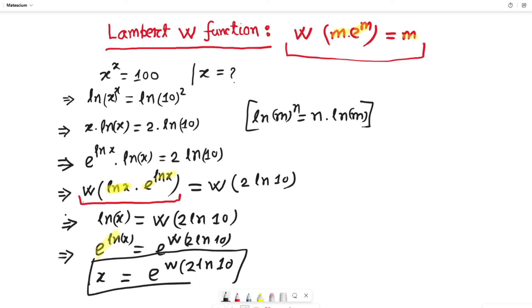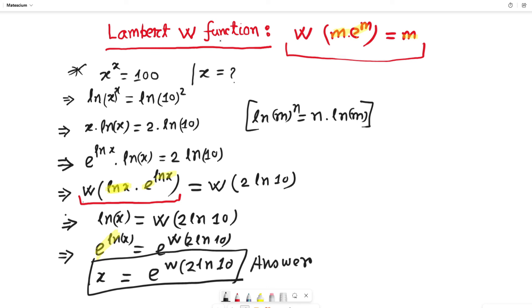This is the answer according to the Lambert W function for the given equation x to the power x equals 100. If you are not familiar with the Lambert W function in detail, you can find this information in your textbook or elsewhere. I would like to give a big thanks for watching this video. Please subscribe to my channel — it will help me a lot. Thank you very much and see you in my next video, bye bye.